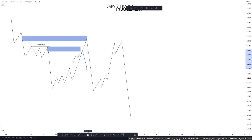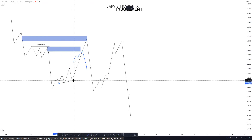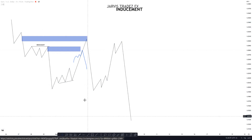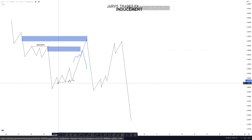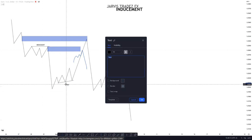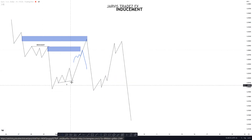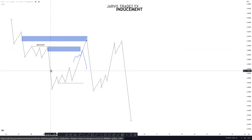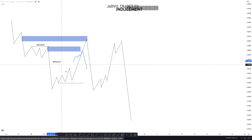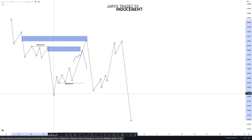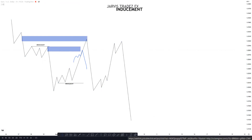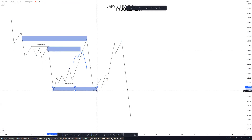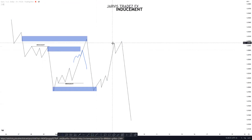Same thing — we have trendline liquidity, so we will call this as liquidity, or this last low just as an inducement here. So we will most probably be looking for buys in here, and this will be an inducement.